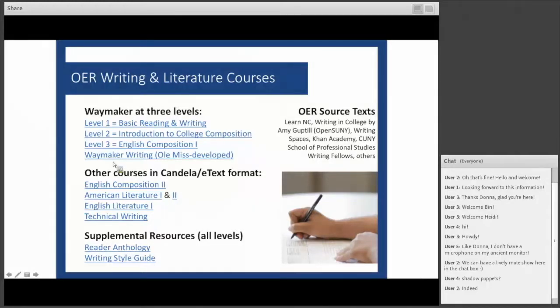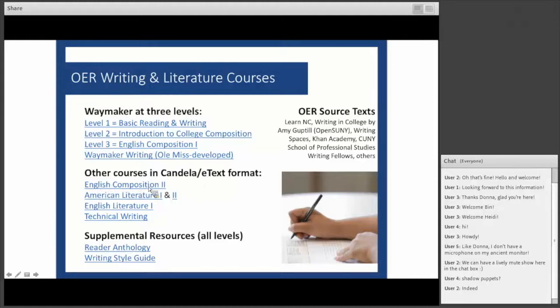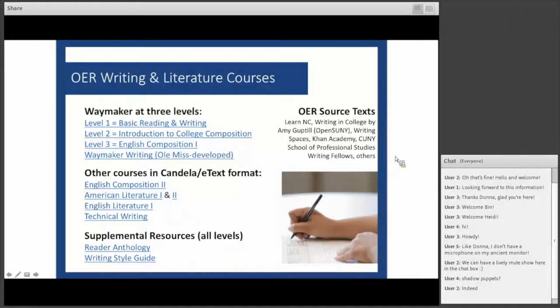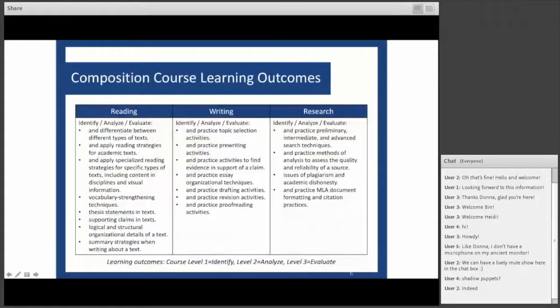What we're going to focus on today is Waymaker for Writing that was developed by the Lumen Superstar Team. We also have basic e-book formats for English Composition 2, American Literature, English Literature, Technical Writing, and a few other writing-related courses. These are sourced from a variety of different OER sources, but we've also enriched those through subject matter experts like the team at the University of Mississippi to really make something all its own.